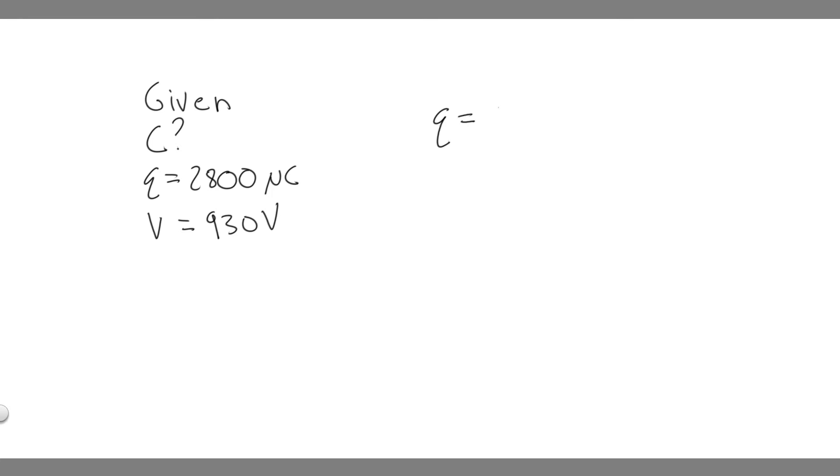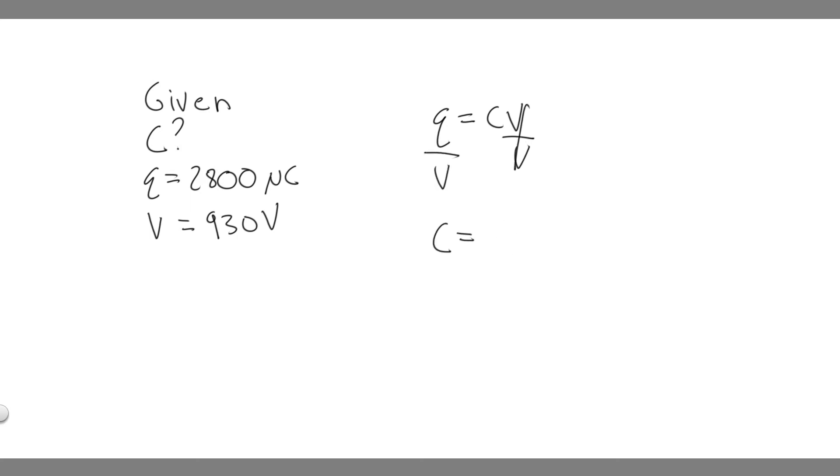Q equals CV. So if you want to solve for the capacitance, you can just divide by the voltage. So you're going to have C equals the charge of the capacitor divided by the voltage.